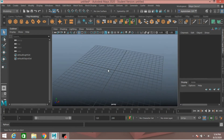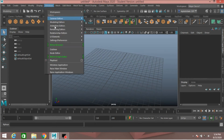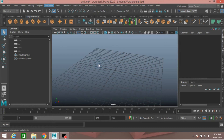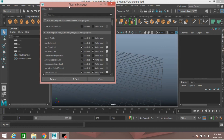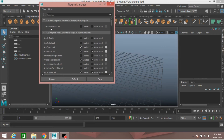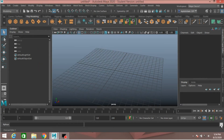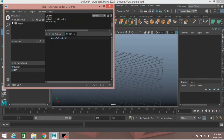You can also create polygon primitives by the help of the Script Editor. Go to Windows, Settings and Preferences, select Plugin Manager. I will show you the use of Charcoal Editor 2. Click Loaded — this will load the Charcoal Editor or Charcoal Script Editor. Click Close.